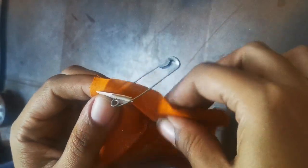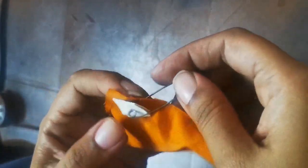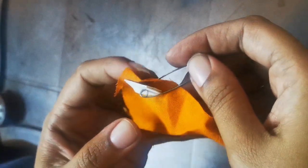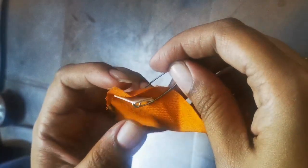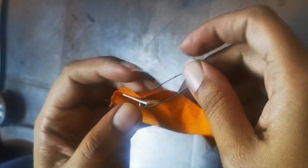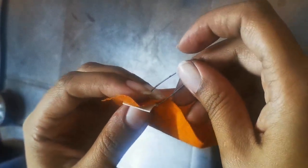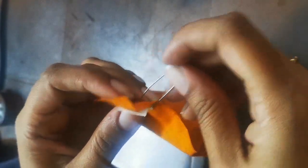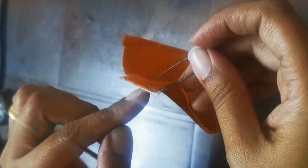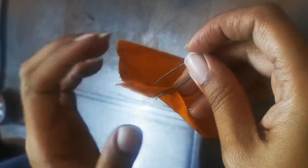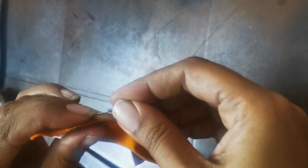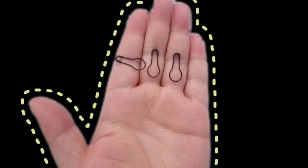This hack is definitely going to come in use for many of you because most of us face this trouble while using the safety pin. Also, I have come across a different kind of pin that is known as a bulb pin which does not have a coil at the bottom and will save your fabric from any tear. I will leave the link in the description and the comments as to where you can get them.